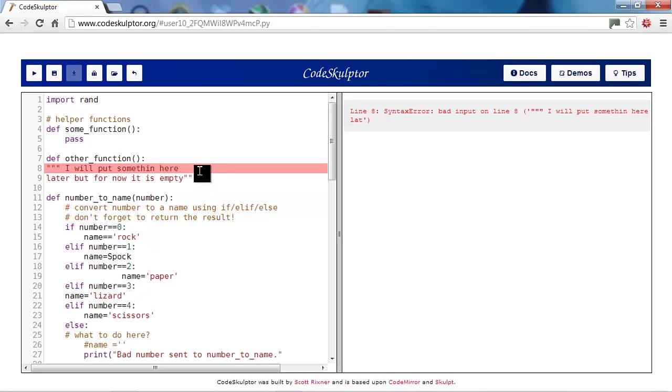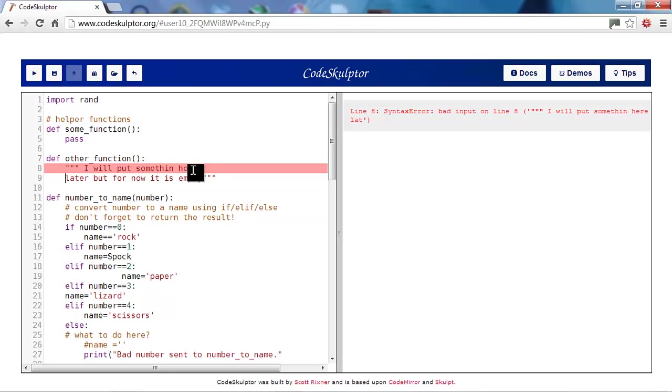Well, we have a triple quote and then we have some text and some more text and a triple quote. At first, this might look like there's nothing wrong with it. But even comments like this need to be indented properly in Python. So, let's go back to the start here and indent them.